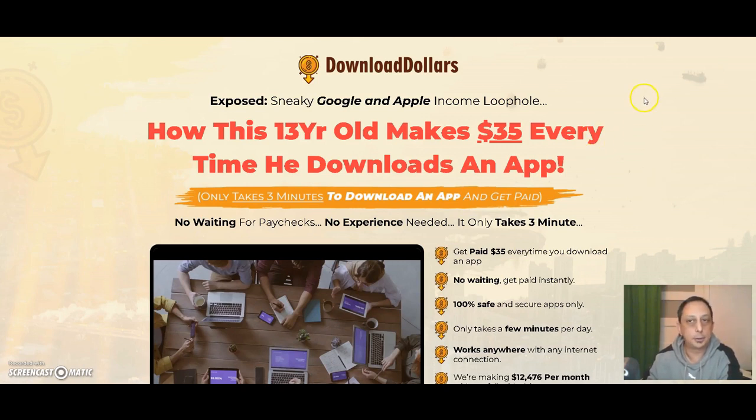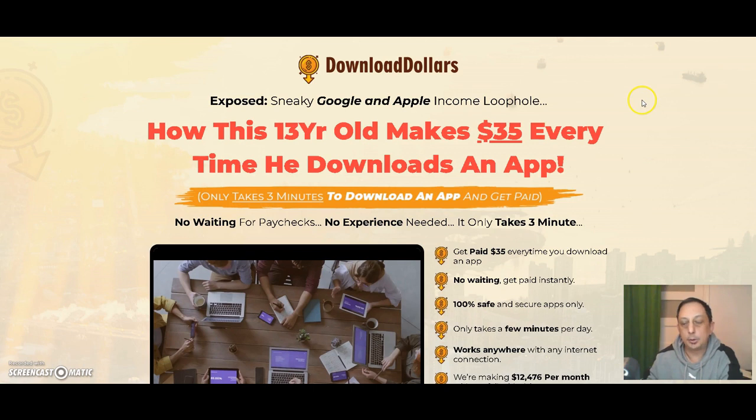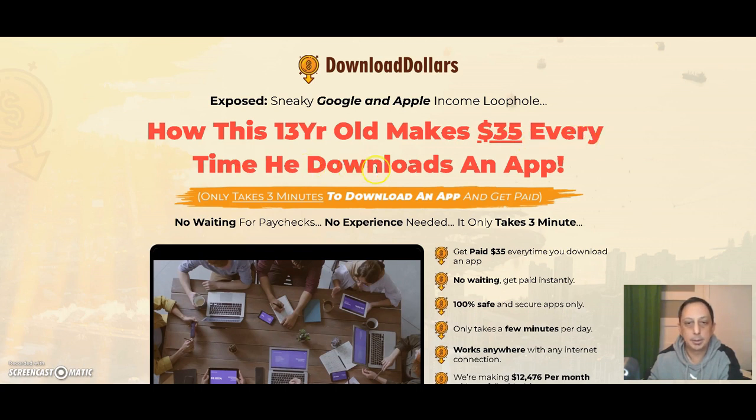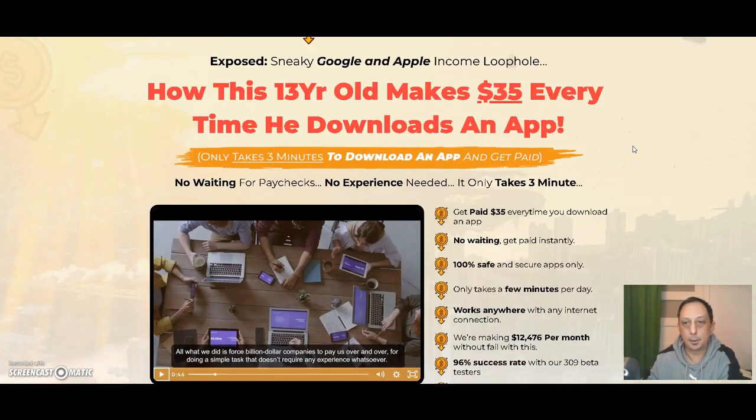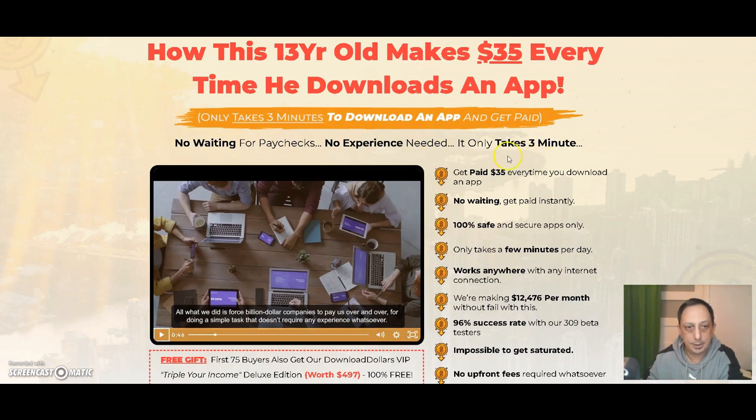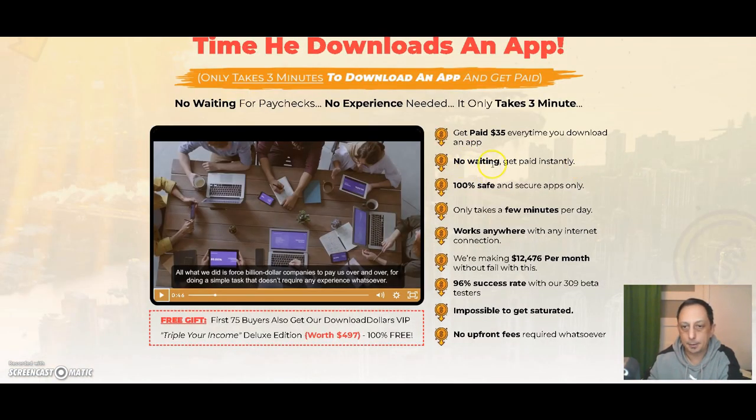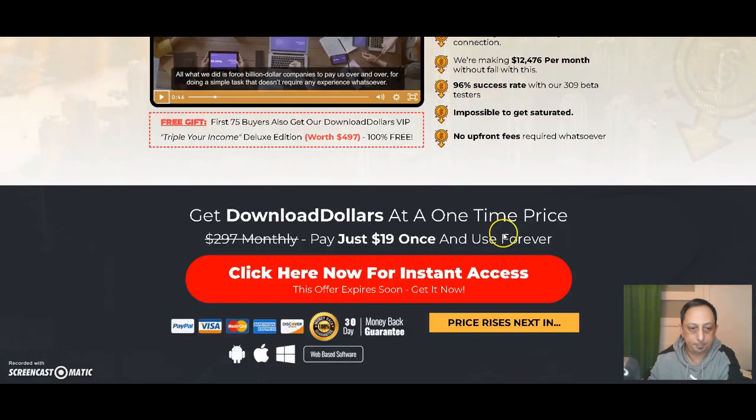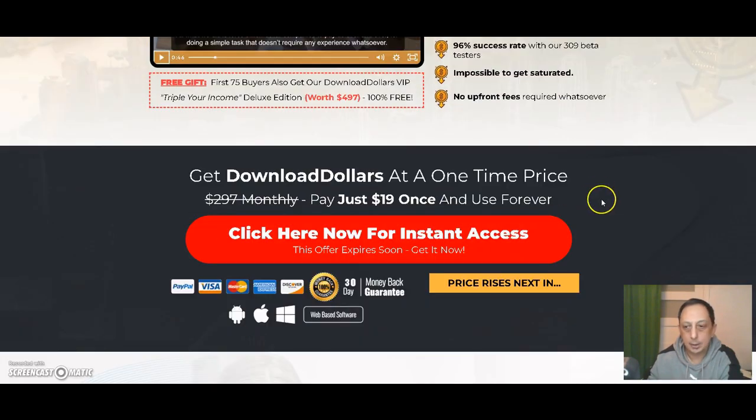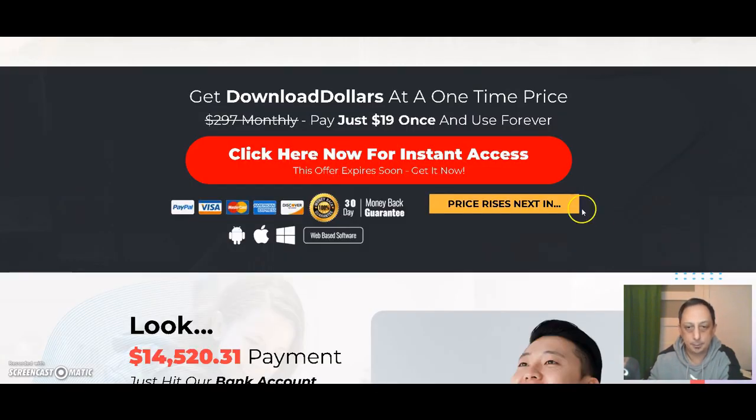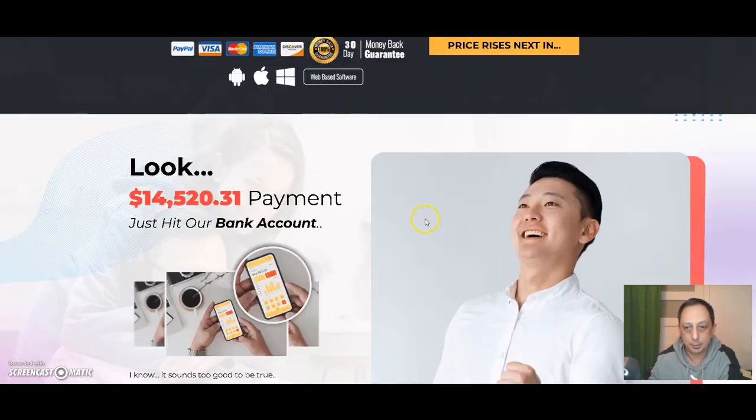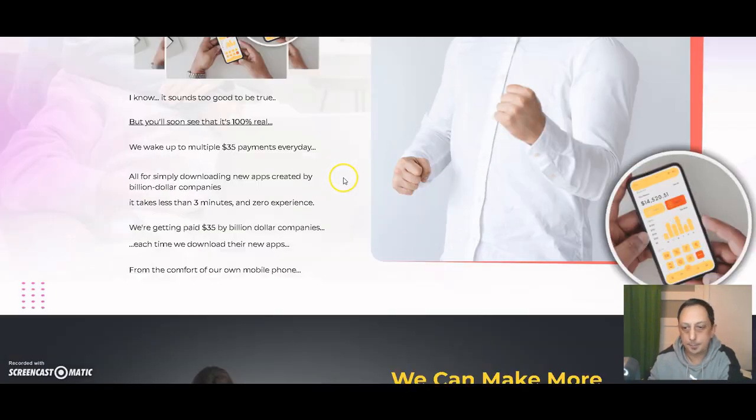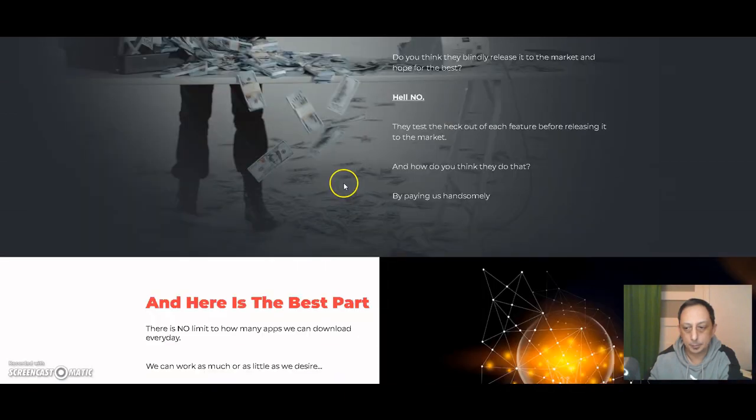Hello guys, this is Kostas. Welcome to my channel for another review. Today I'm going to review Download Dollars. Here's the sales page, and they say that a 13-year-old makes $35 every time he downloads an app. Sounds weird. I don't know if that exists, but let's check what else they tell us. No waiting, get paid instantly.